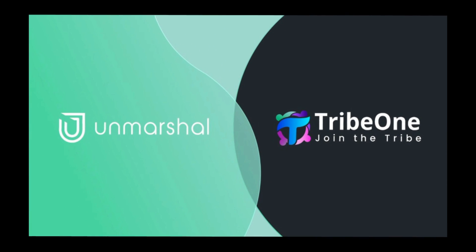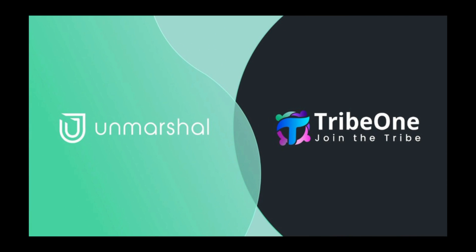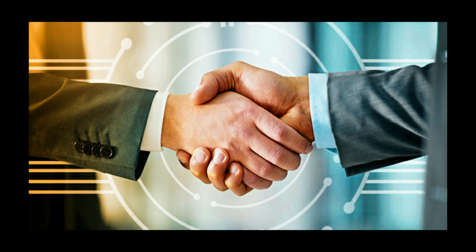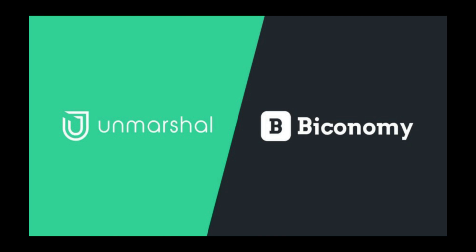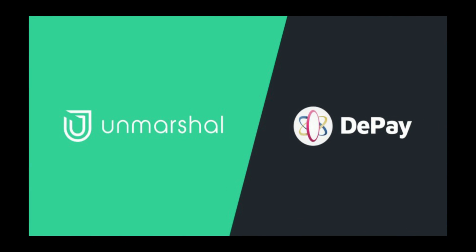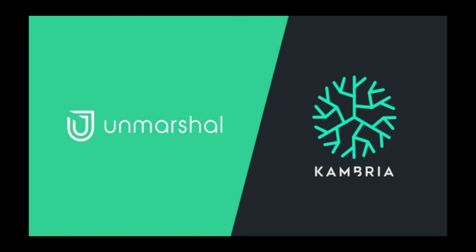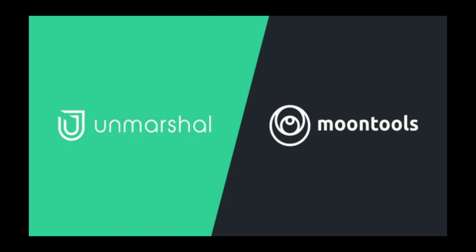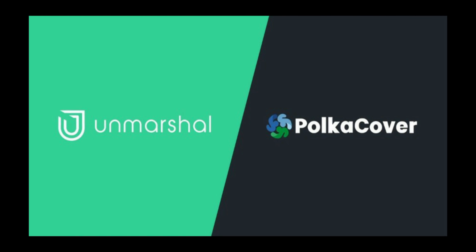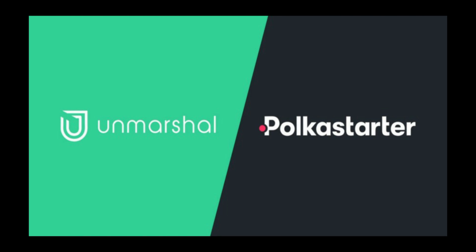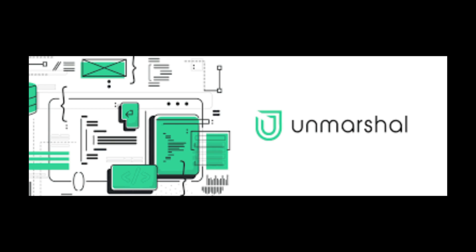TribeOne augments NFT-based lending and borrowing. Unmarshal provides TribeOne with various NFT APIs on Ethereum and BSC to integrate seamlessly without much complexity. Unmarshal has also partnered with many more like Biconomy, DeFi, Fuse, Cambria, Moonstool, Polkacover, Polkastarter and many more. So if they choose Unmarshal, why don't you?